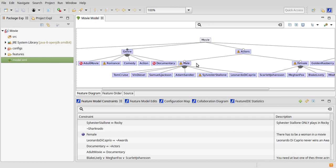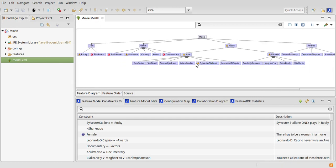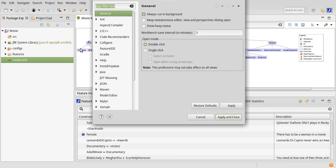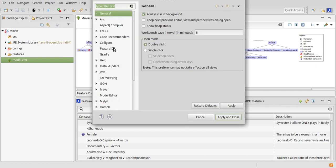If you want to change the default behavior, you can do this by clicking Window, Preferences, FeatureIDE and check or uncheck this box. Having this unchecked makes the dialog appear every time you open a new model.